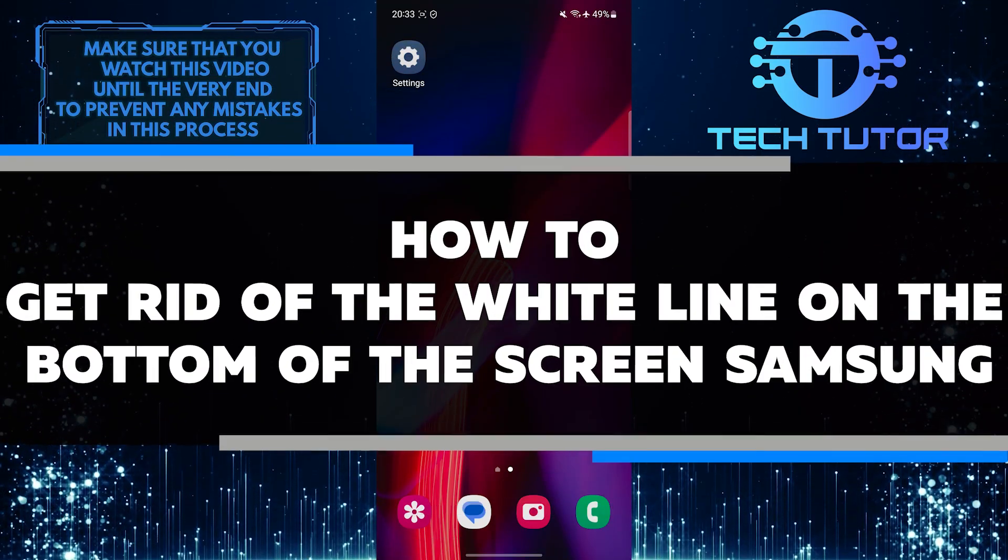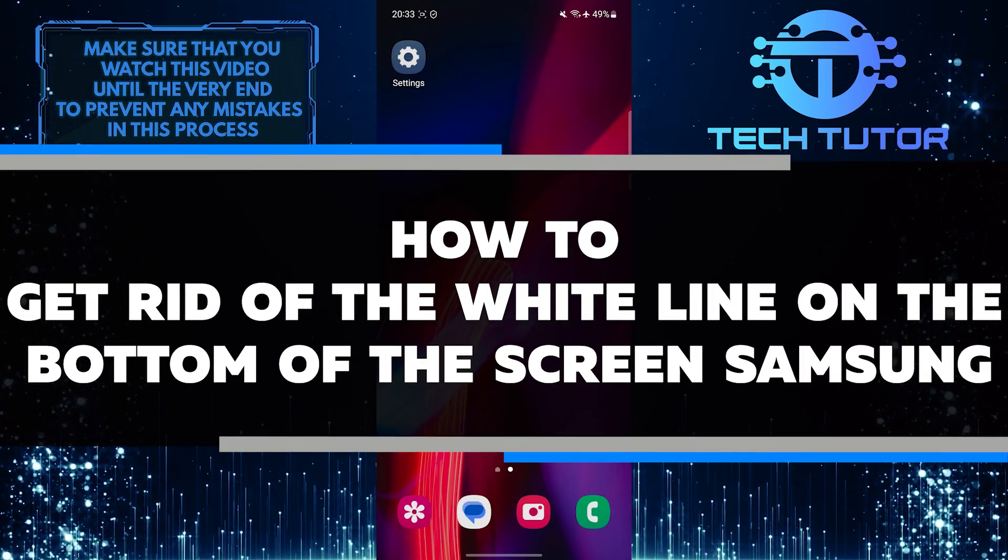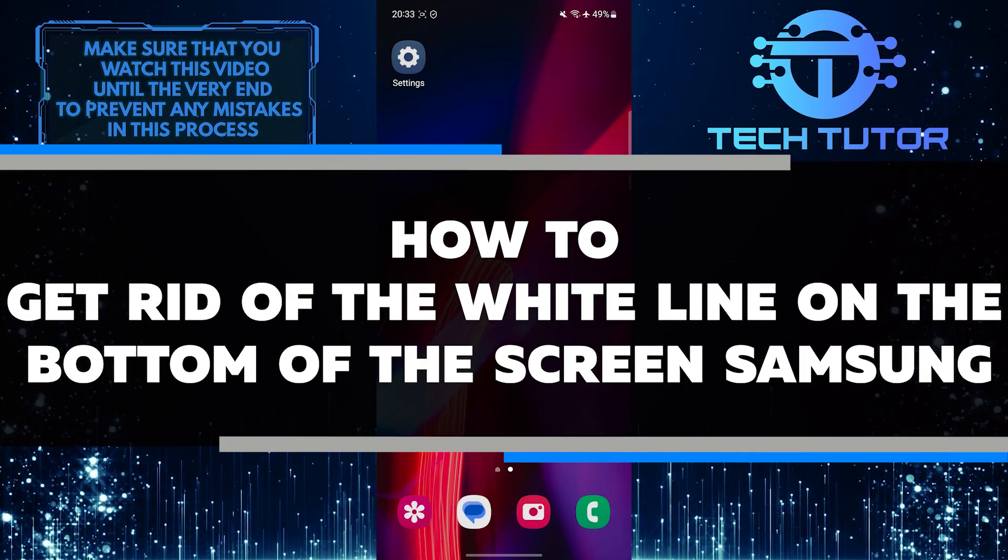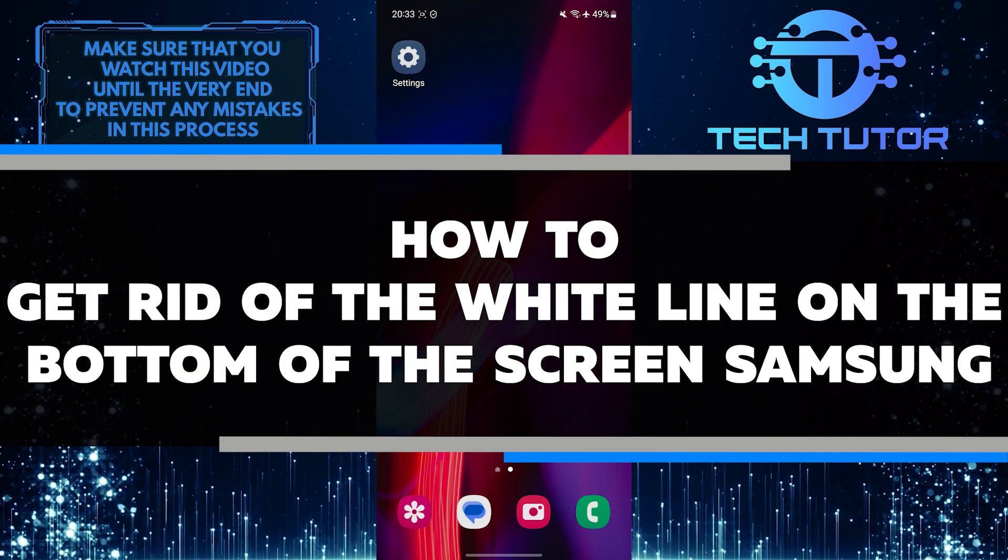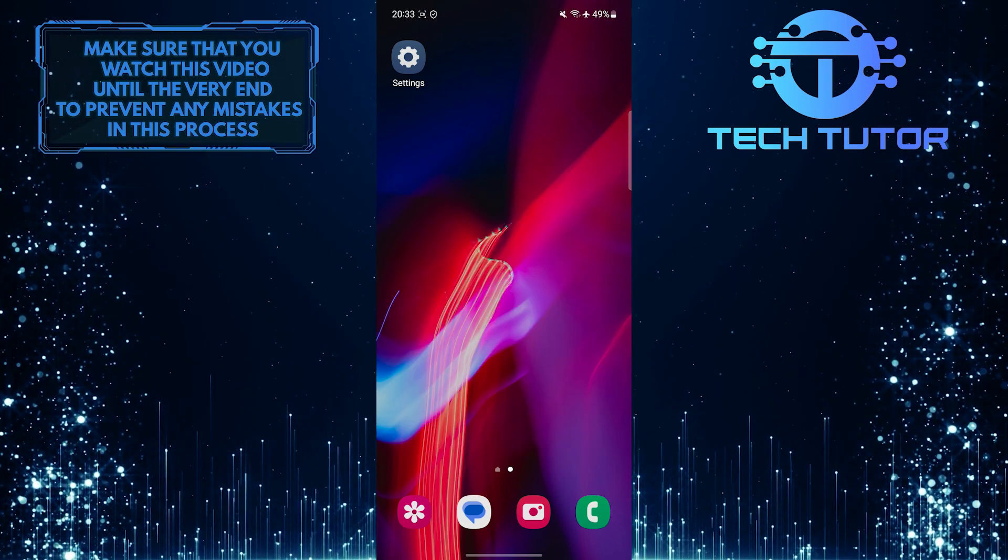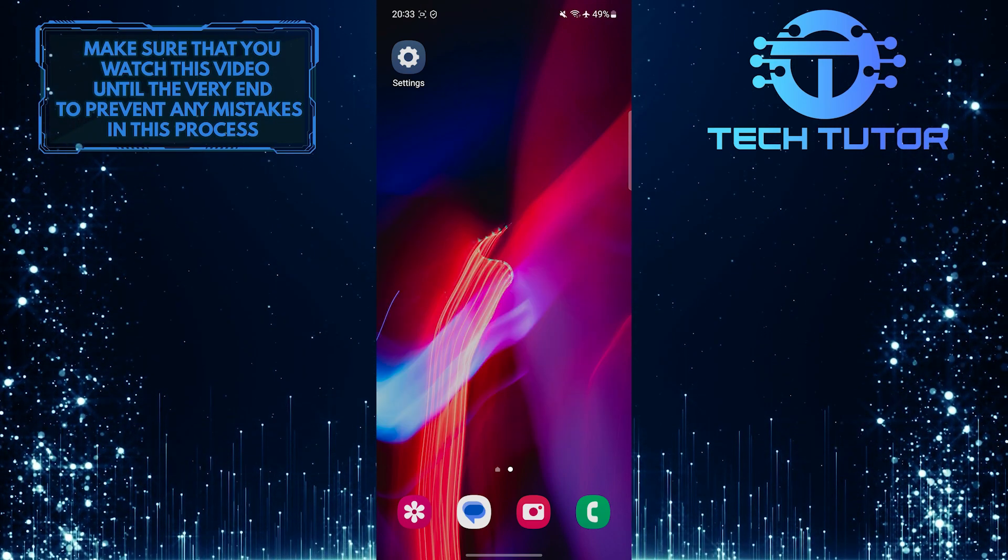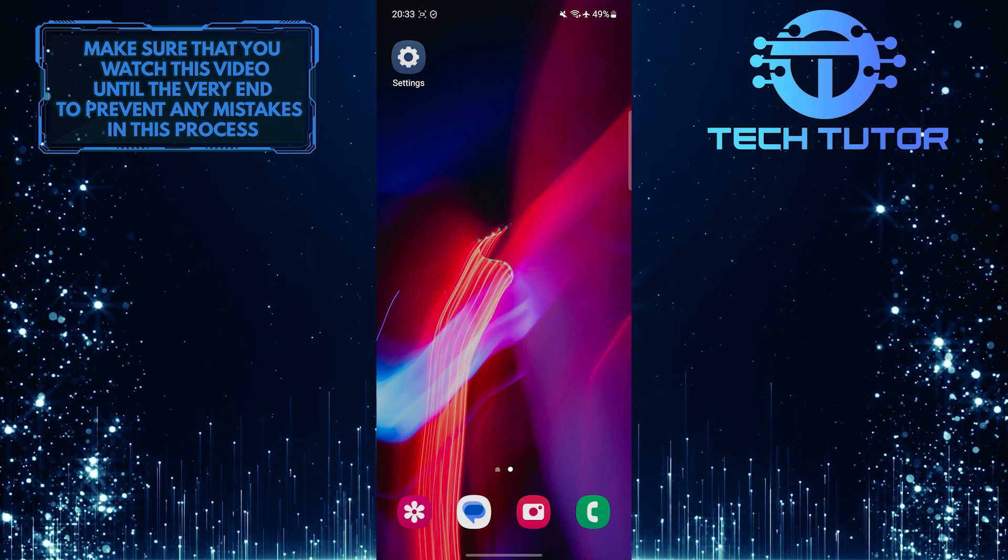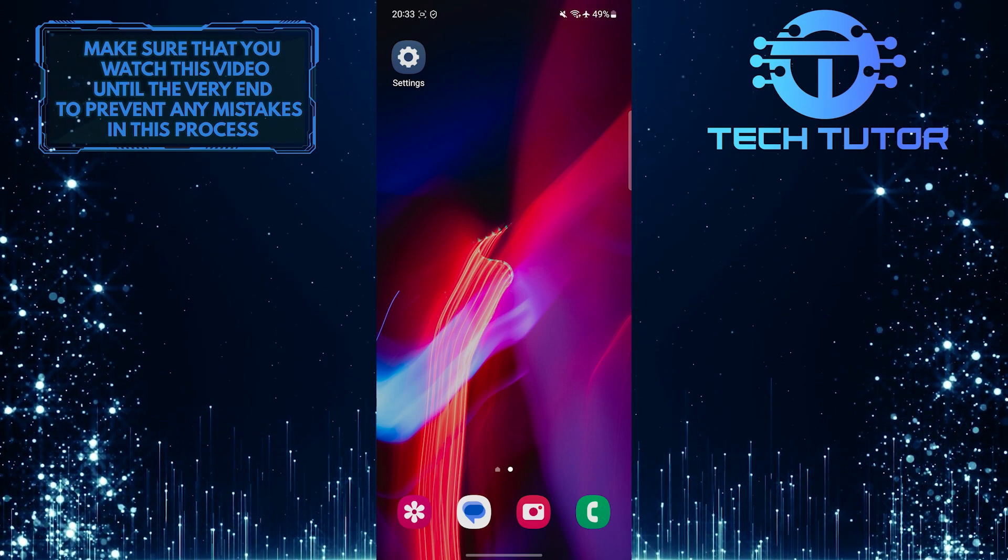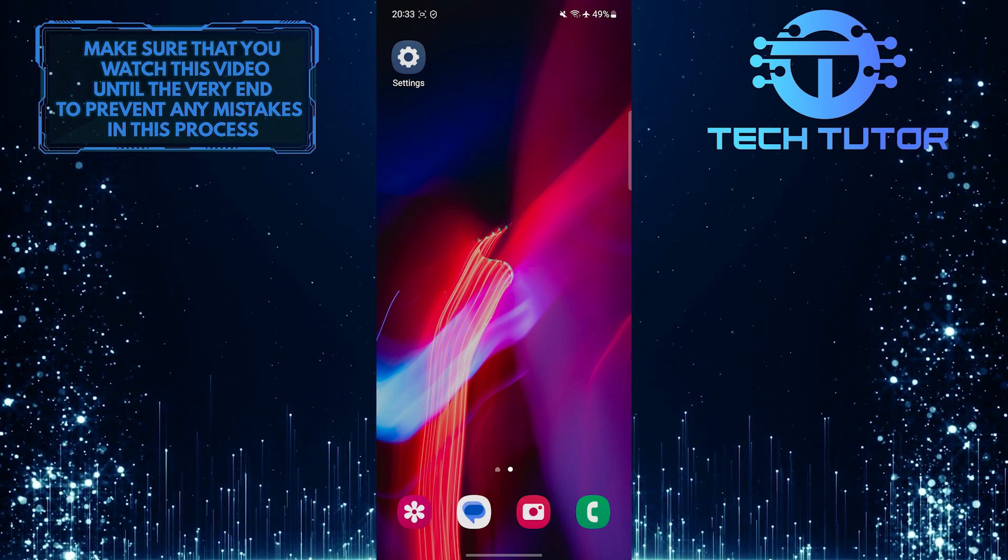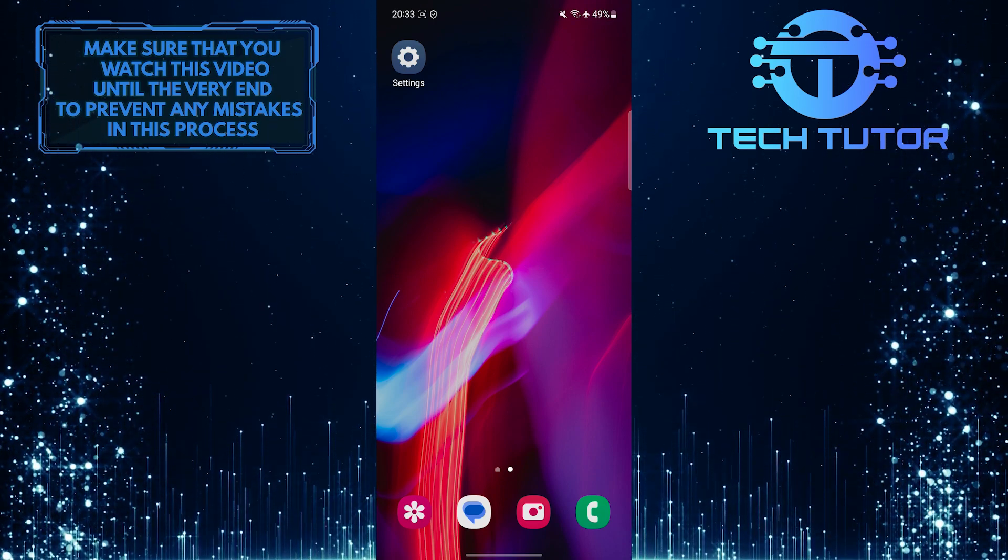In this short tutorial, I will show you how to quickly and easily get rid of that annoying white line at the bottom of your Samsung phone's screen. Many people have experienced this issue, and it can be quite distracting. Fortunately, there is a simple fix for it.